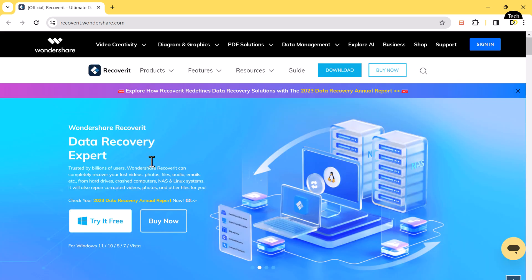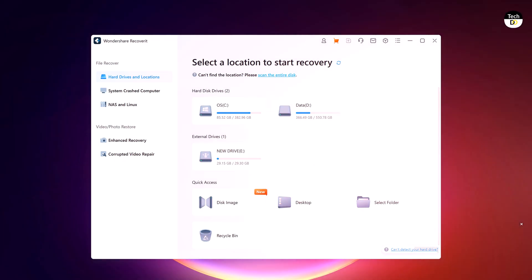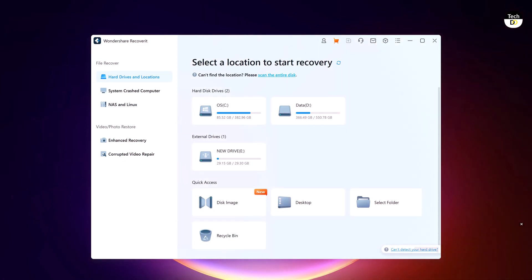The first step is to download and install Wondershare Recoverit. The download link of this software is available in the video description. After installation, launch this, you will see the interface like this.